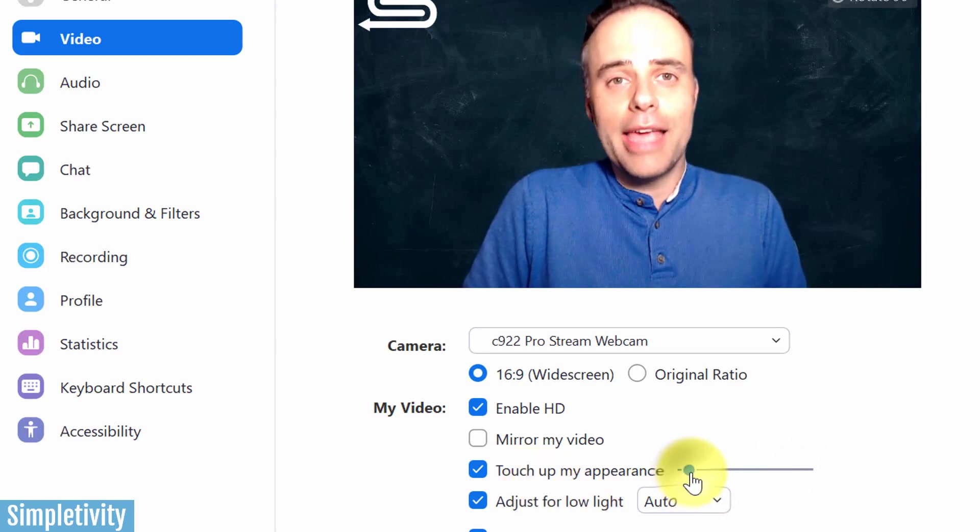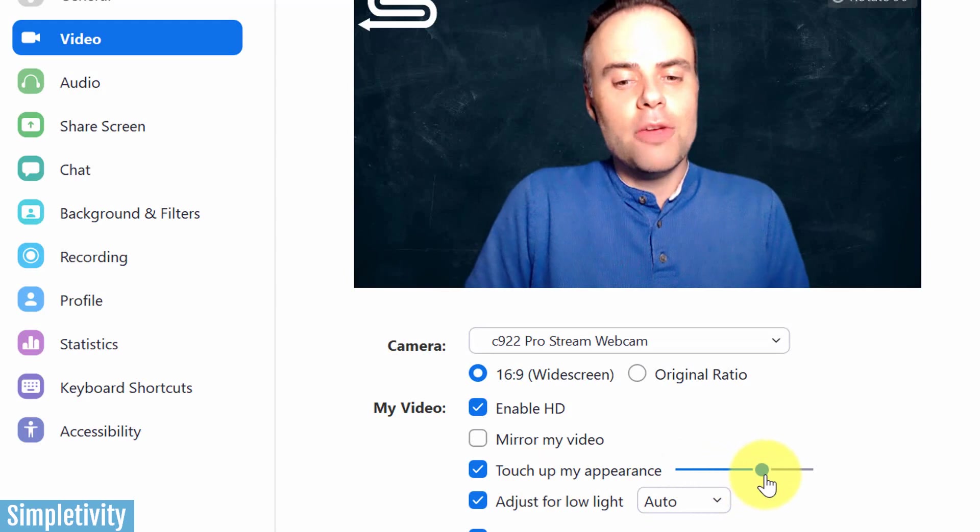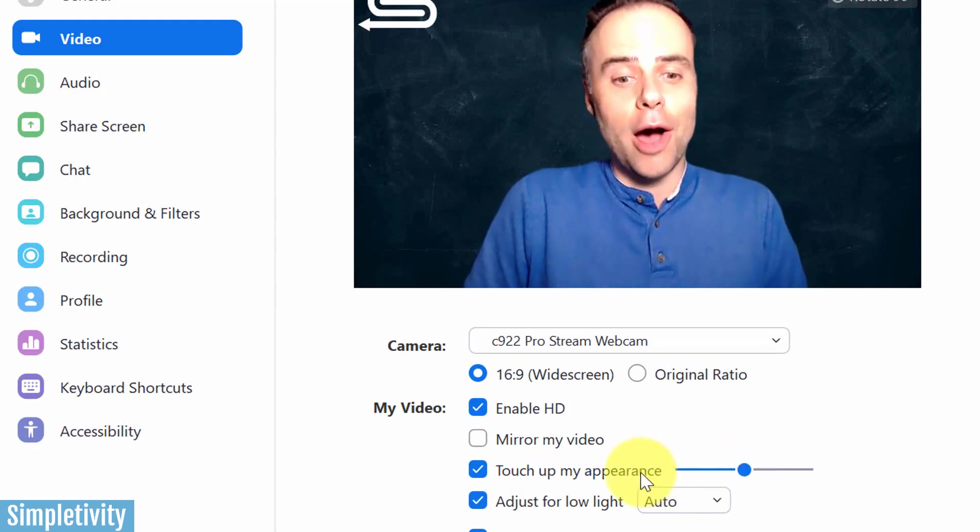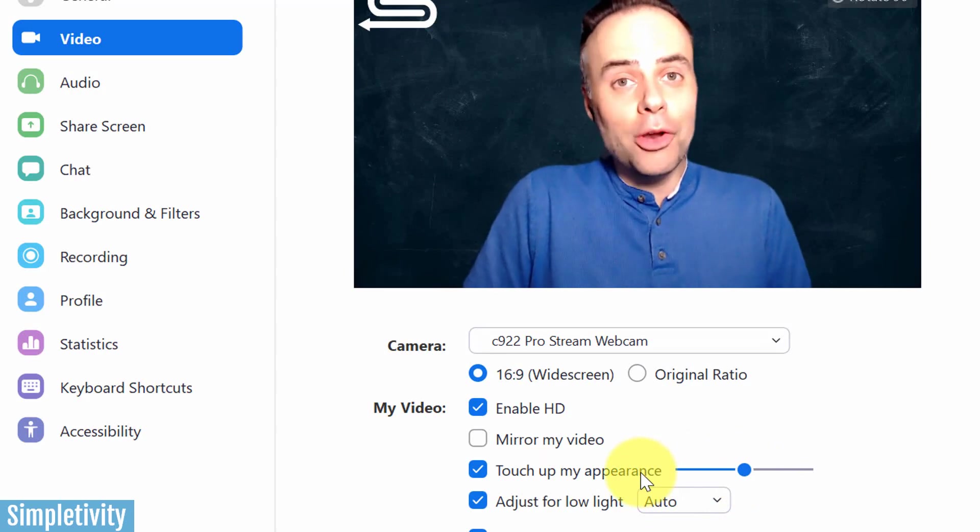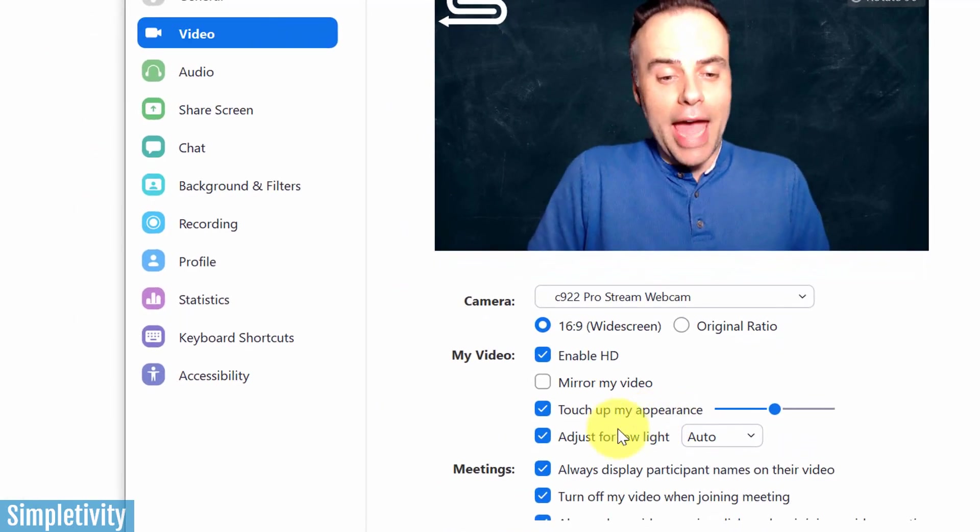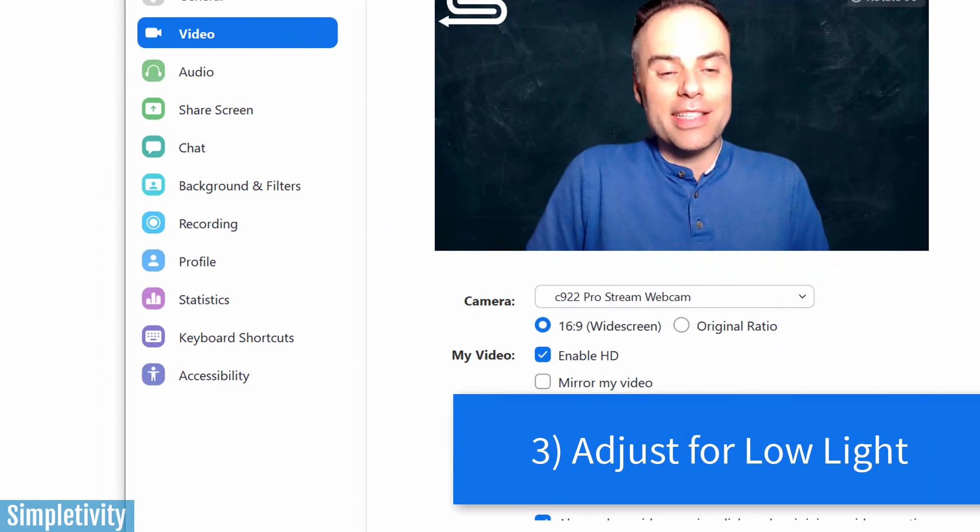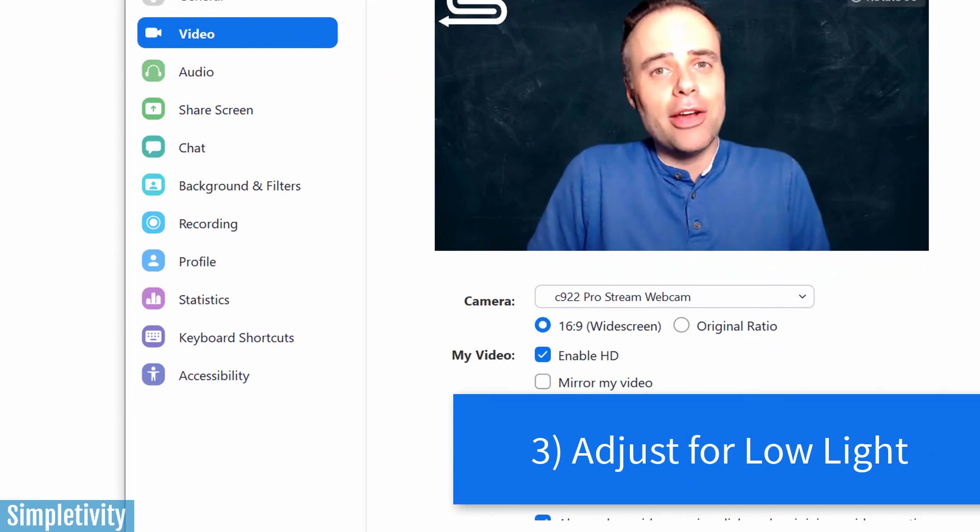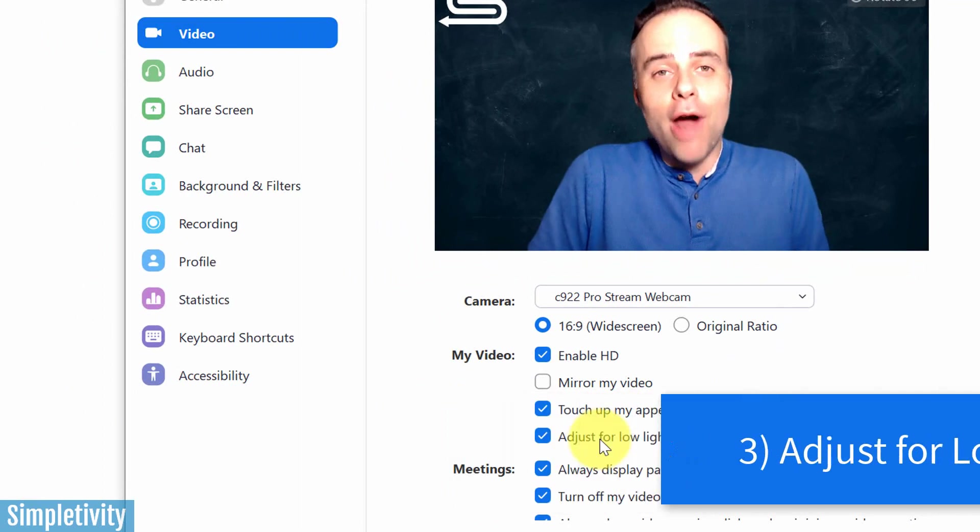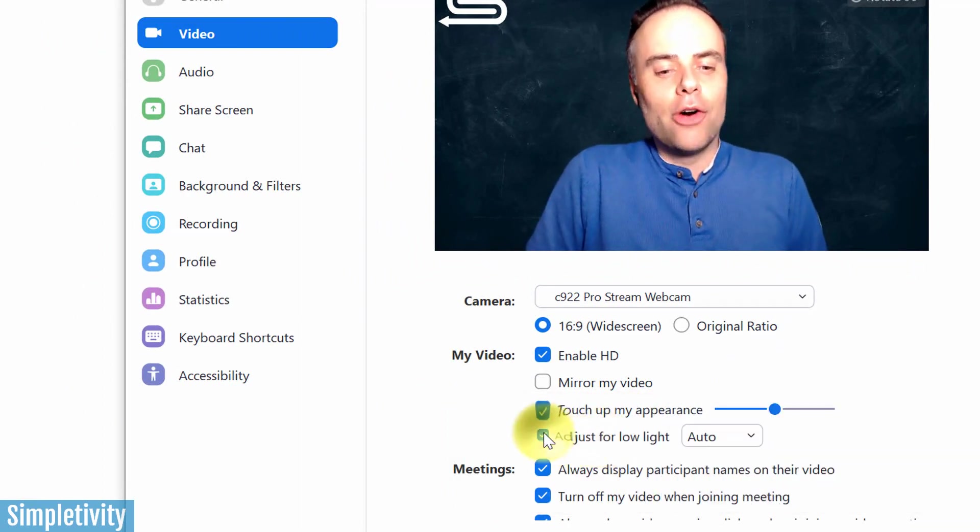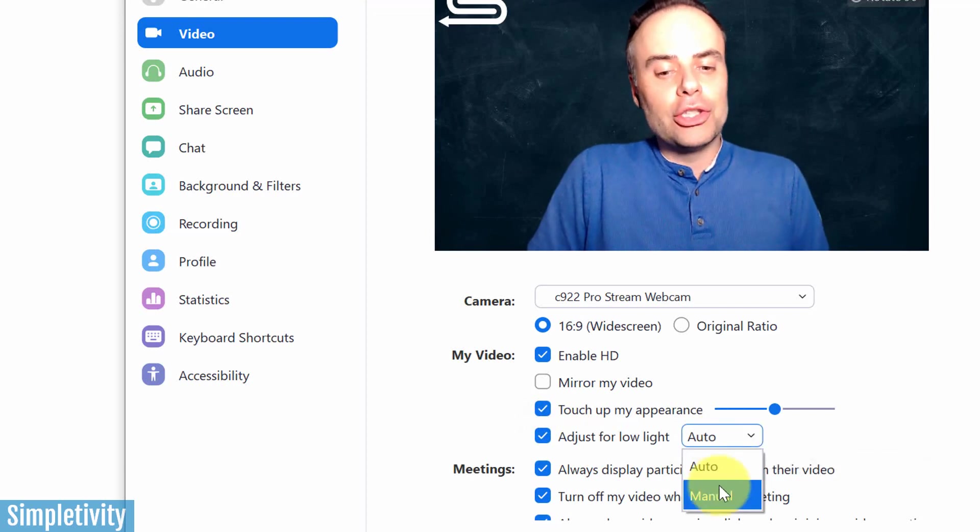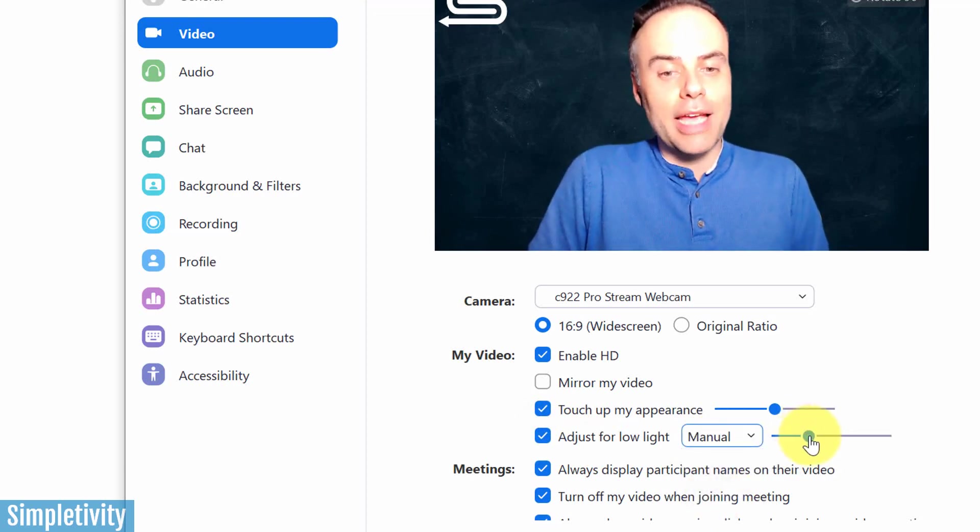The more you drag it to the right, the more it will tend to soften up your skin and facial characteristics. If you pull it all the way back to the left, it's almost the same as unchecking this. So again, depending on your profile, you may want to adjust what is the right setting for you for touching up your appearance.